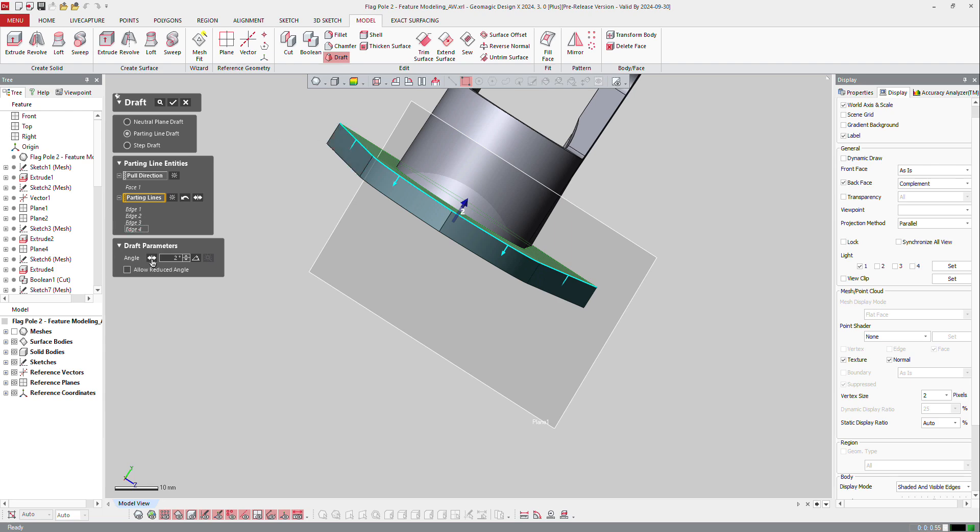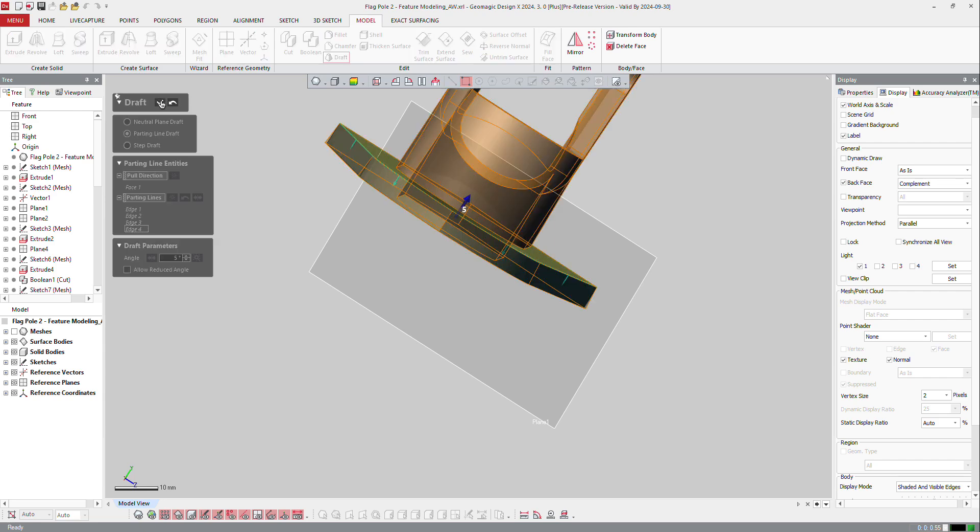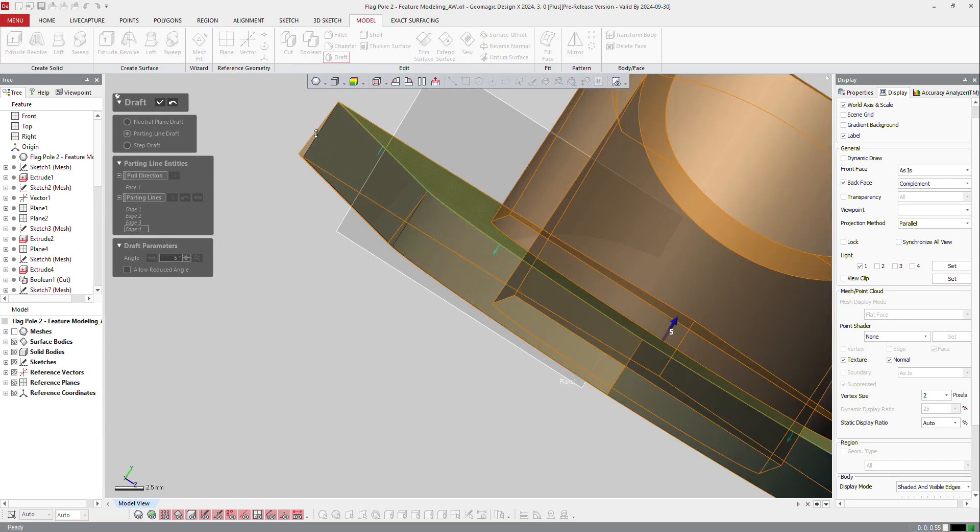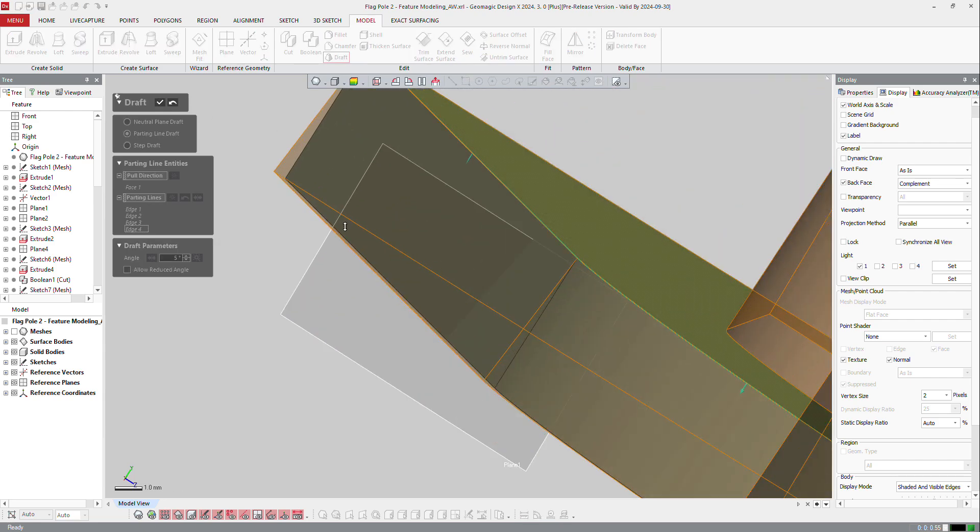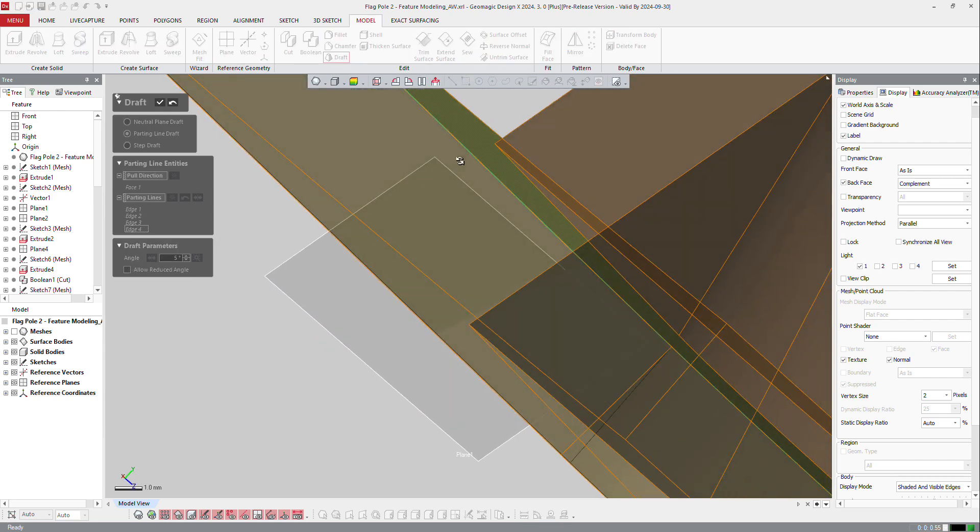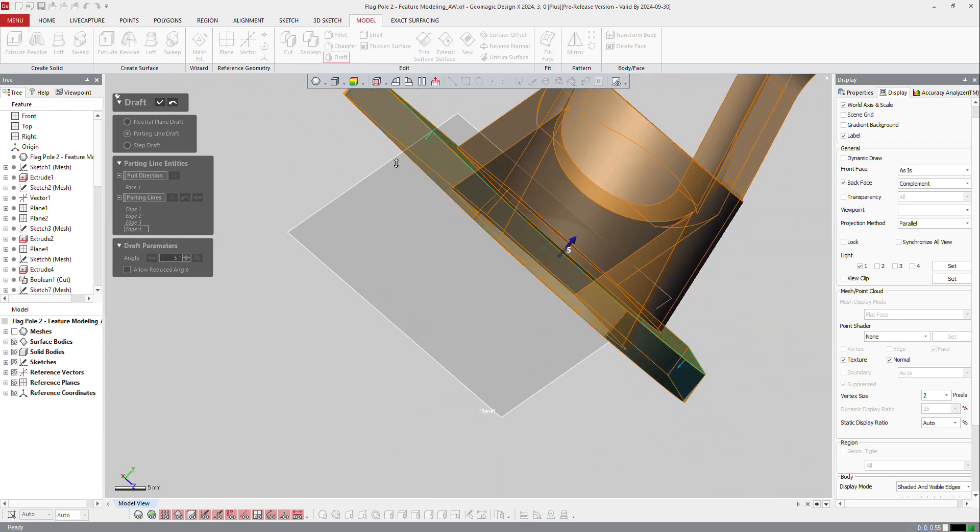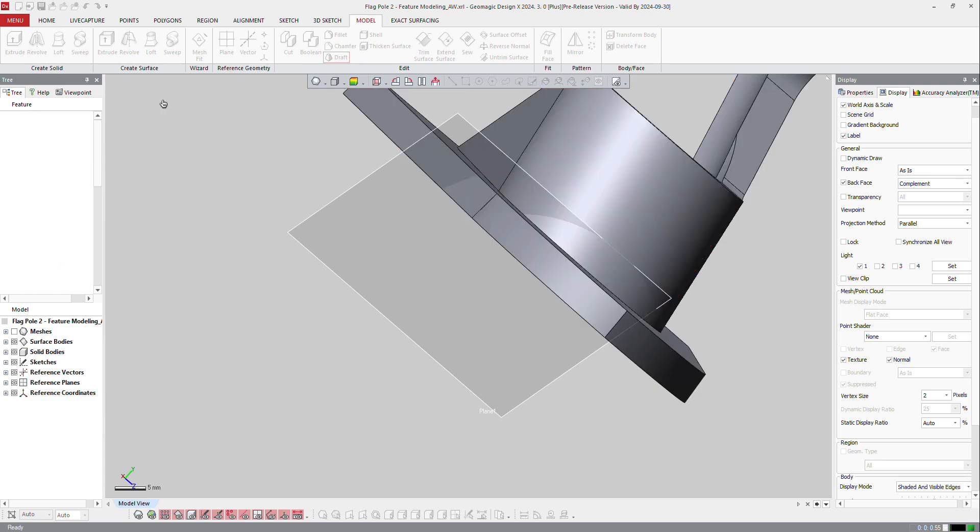And make a 5 degree draft angle, and preview. Just to check what it does, you can see that 5 degree draft angle on those 4 faces, and OK.